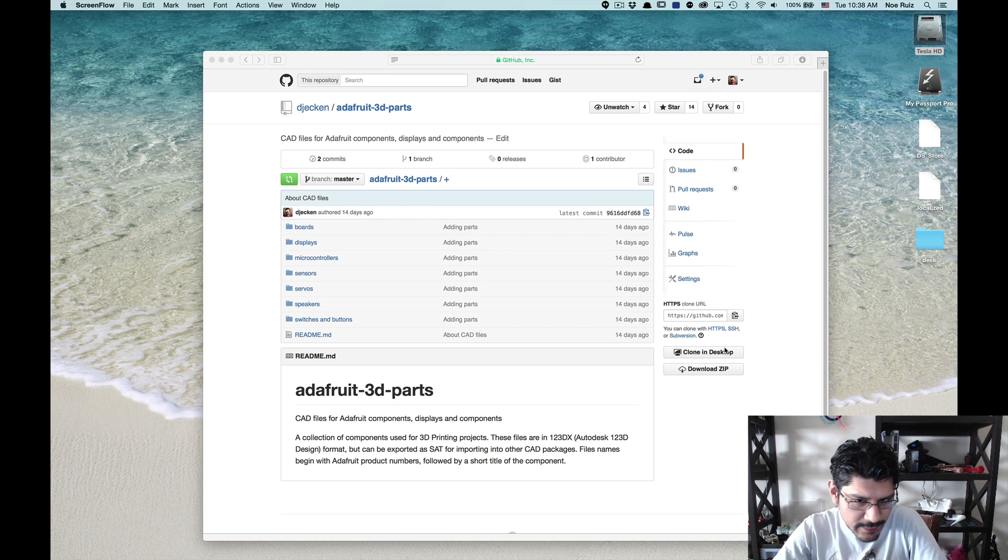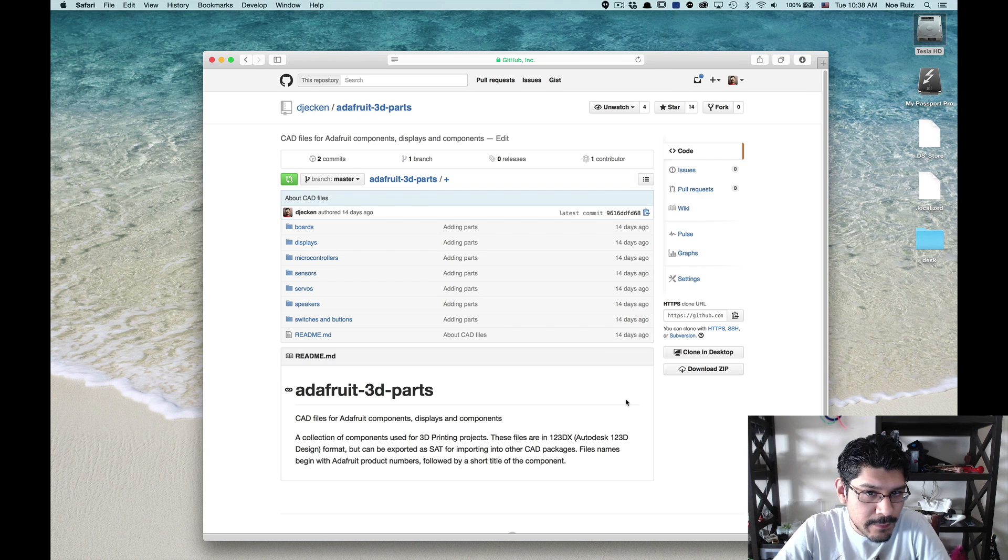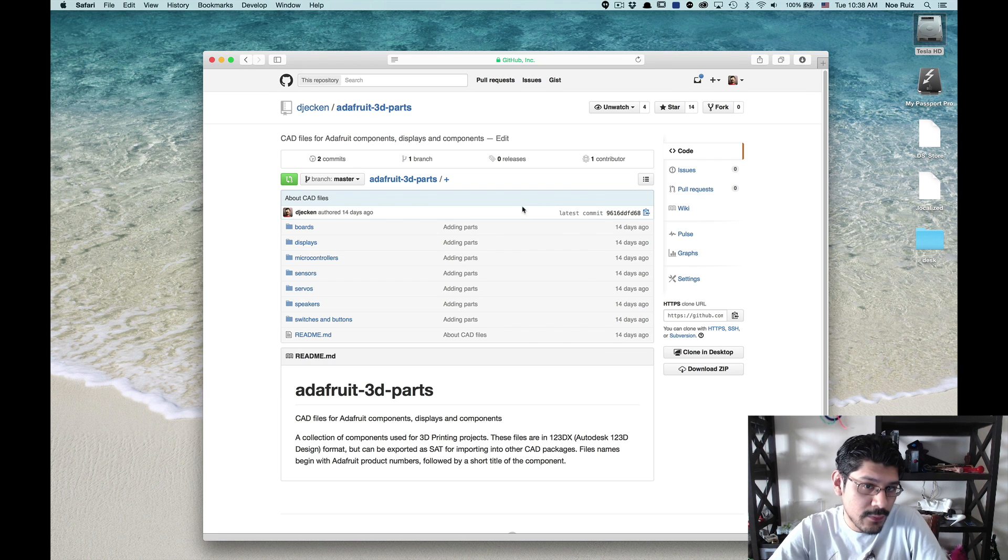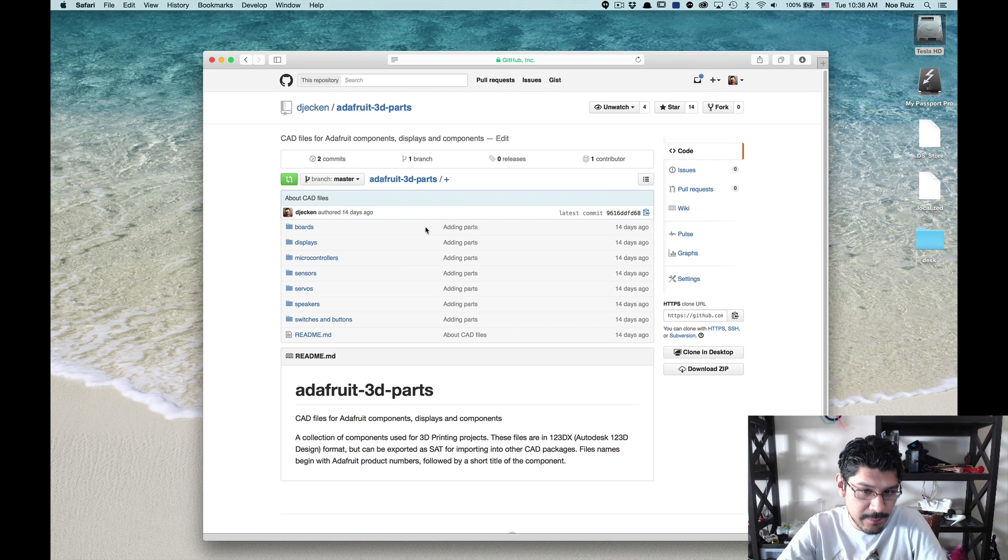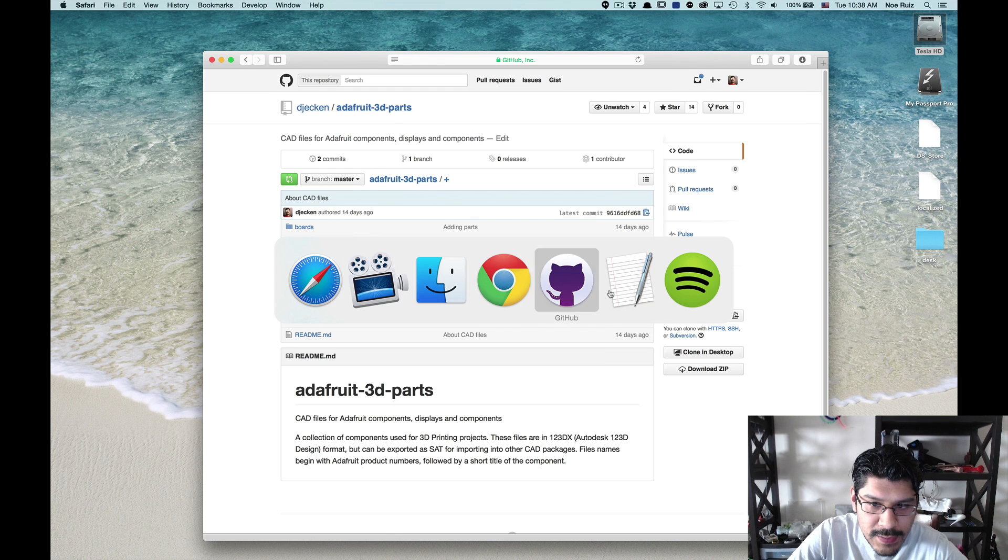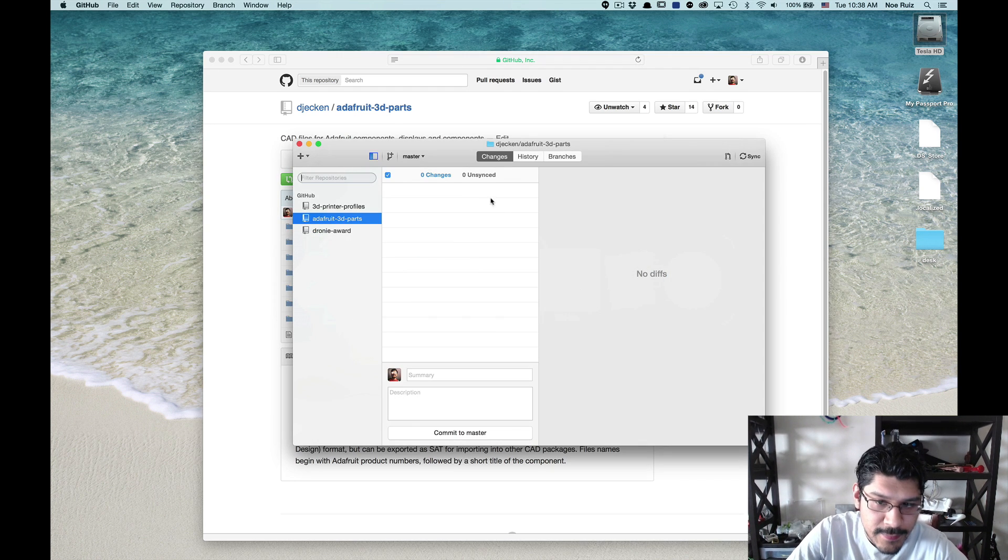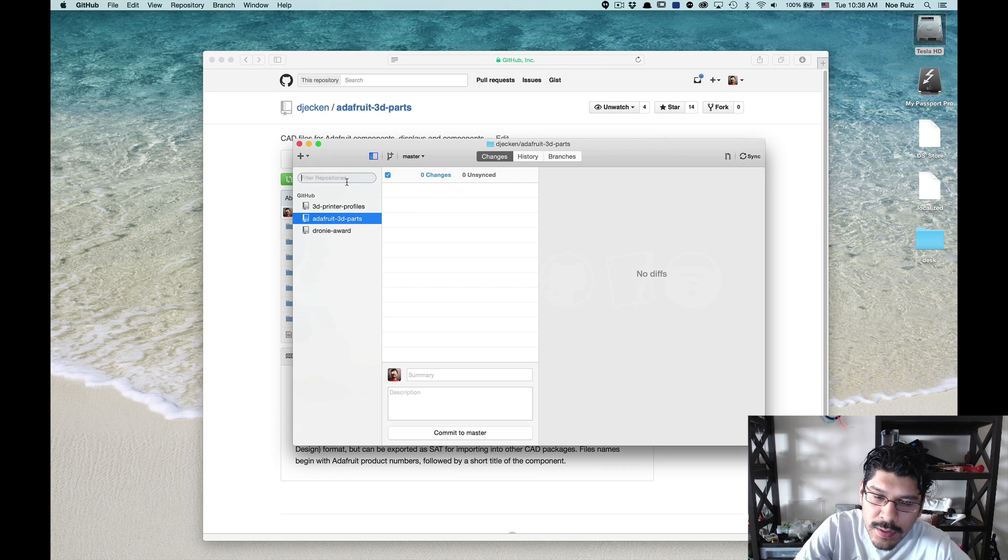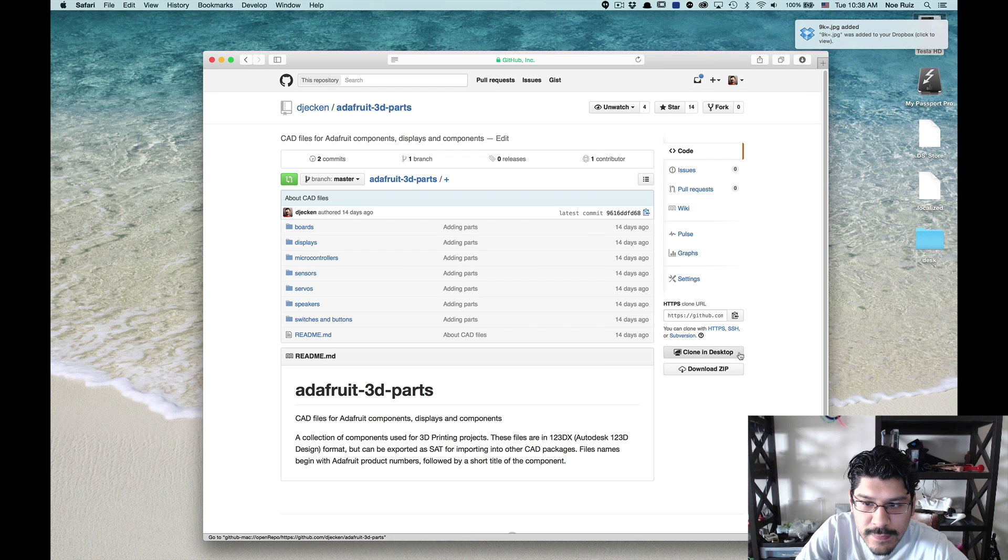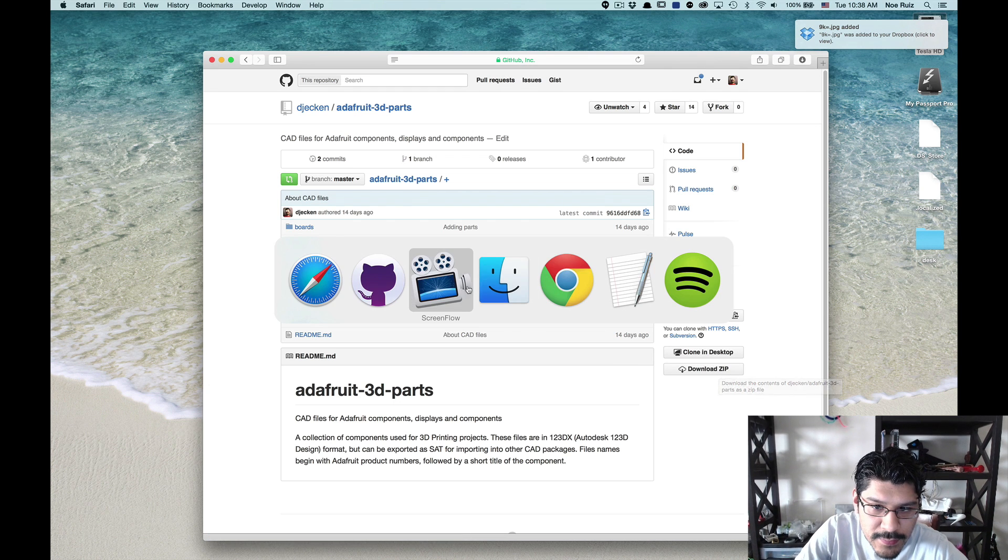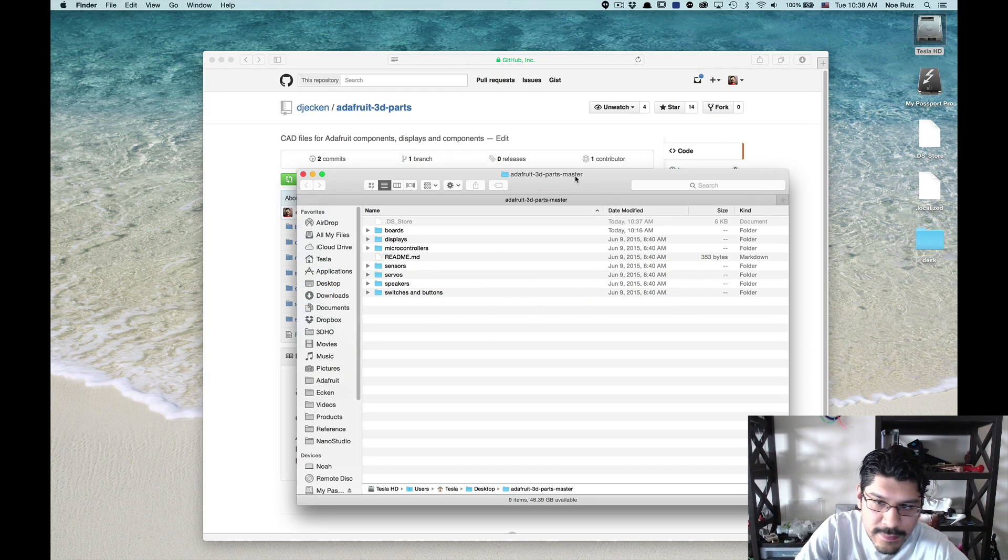We're also going to take a look at some of the Adafruit 3D parts that we've uploaded to GitHub. If you're looking to utilize some of the parts that we've made in our projects, you totally can. We've uploaded them all to our GitHub repo. You can use the GitHub desktop app so that you can get new parts when we make them or even updates to older parts. Or you can just hit the download zip button over here and that'll download all the files directly to your desktop.